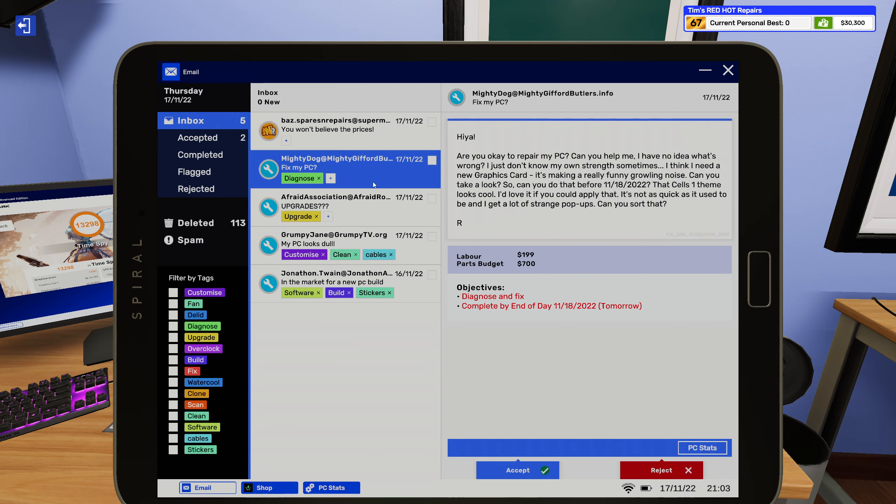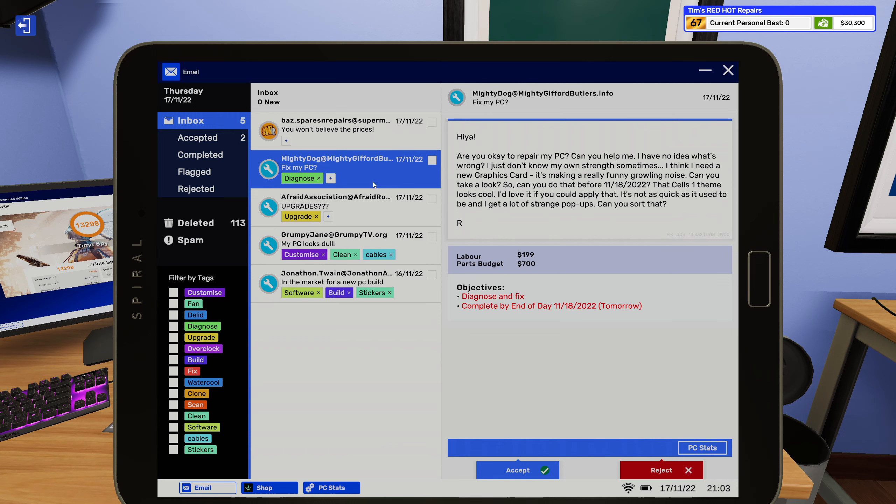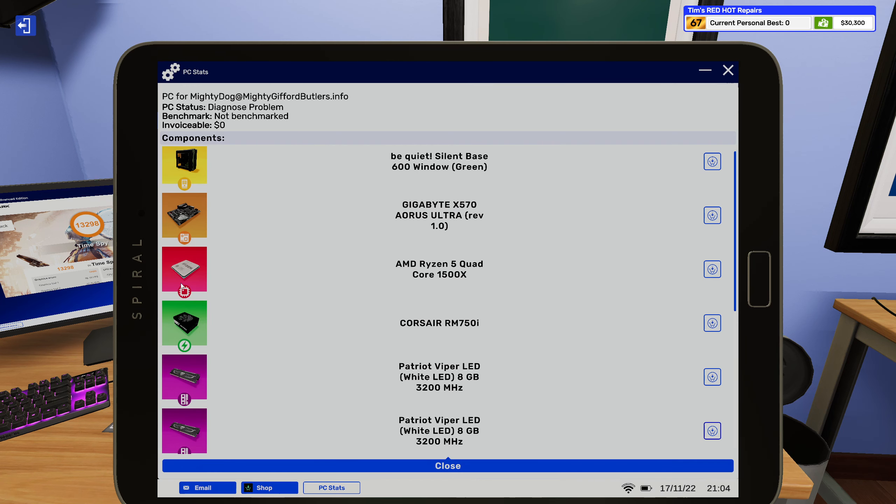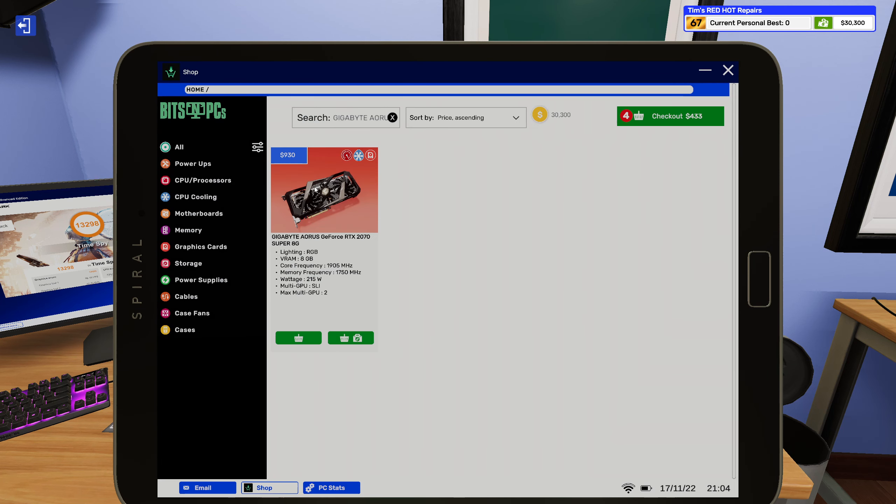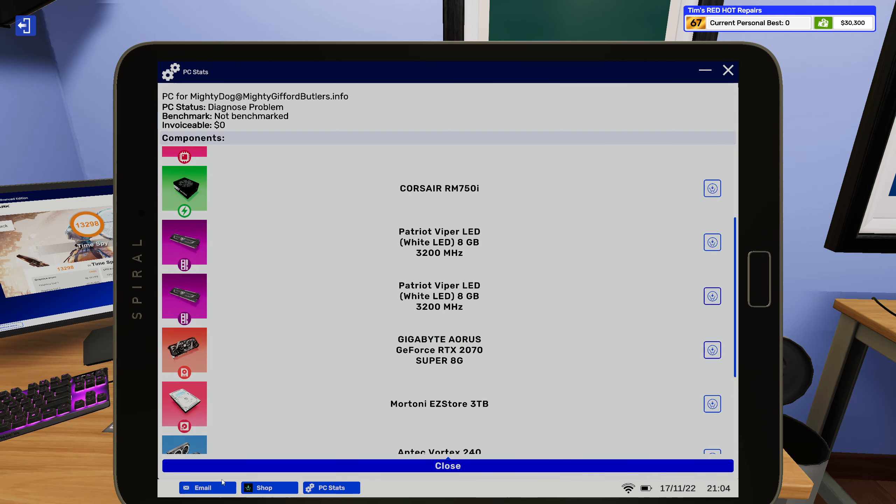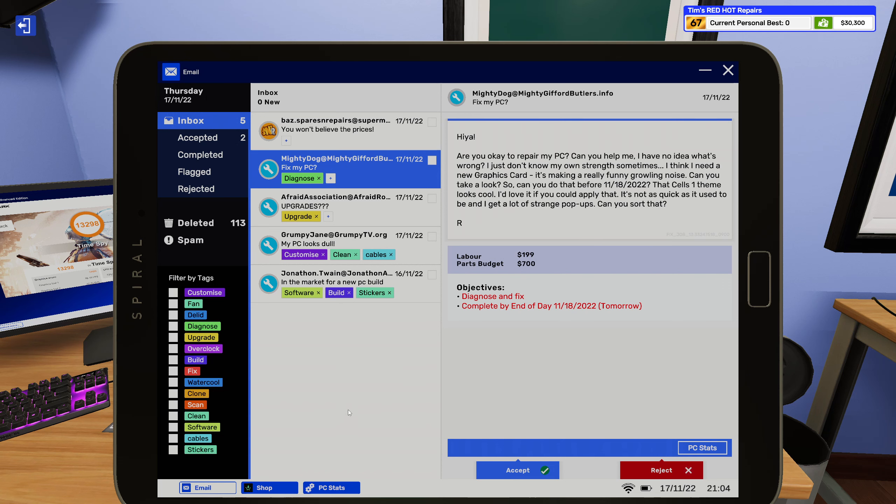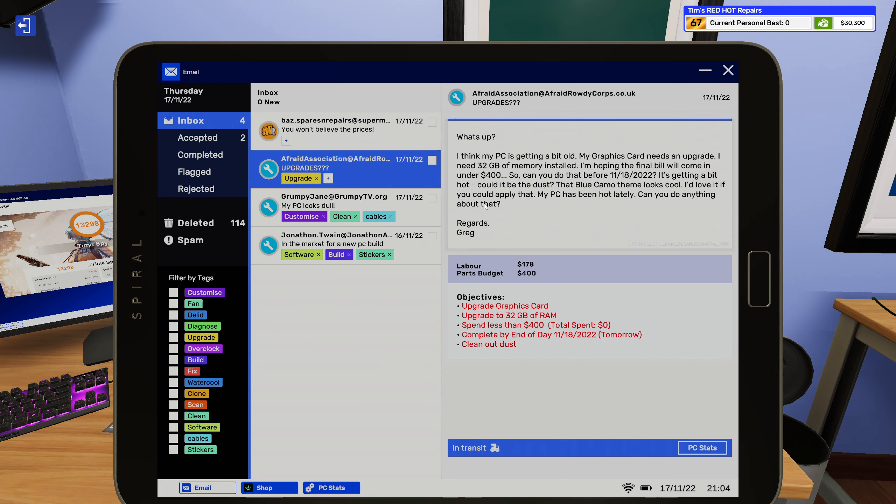Dynas, hiya, are you okay to repair my PC? Can you help me, I have no idea what's wrong. I just don't know my own strength sometimes I think. I need a new graphics card, it's making a really funny growling noise, can you take a look? So can you do that before 11-18-2022? That cell one theme looks cool, I'd love if you could apply that. It's not as quick as it used to be and I'm getting a lot of strange pop-ups, can you sort that? That's 930 bucks. And you're giving me 700, so screw you. This ain't a charity.